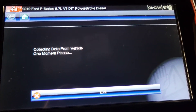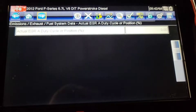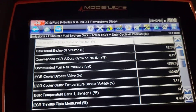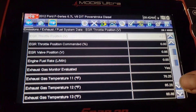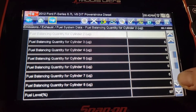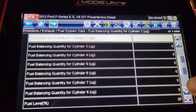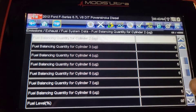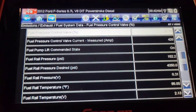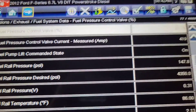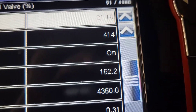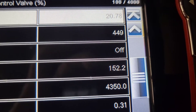If it had said not low, we'd suspect the fuel filters are the problem. But since it said low, that means we have a major fuel problem. We'll look at the rail pressure — desired is 4350 and we're building 152.